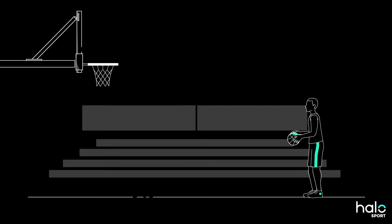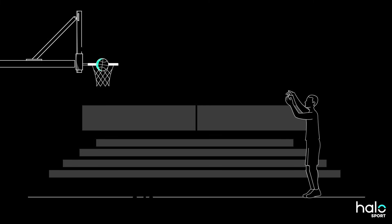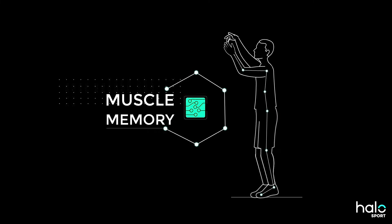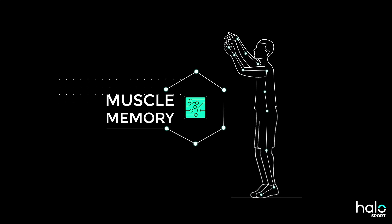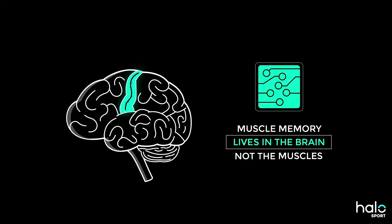Think about shooting a free throw. Know that feeling when you've got it down and don't even have to think about it? That's muscle memory. Here's the thing, muscle memory lives in the brain, not the muscles.